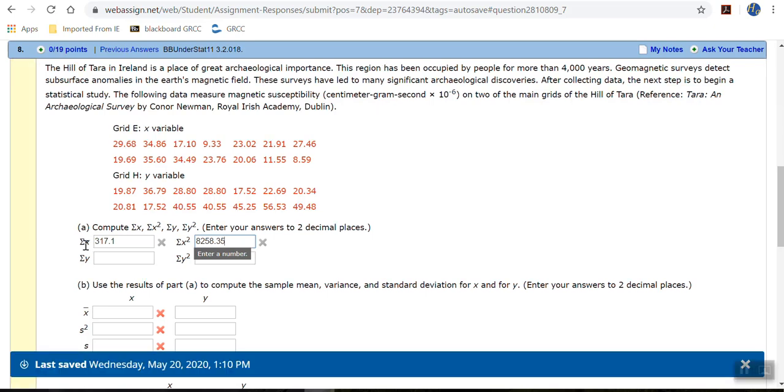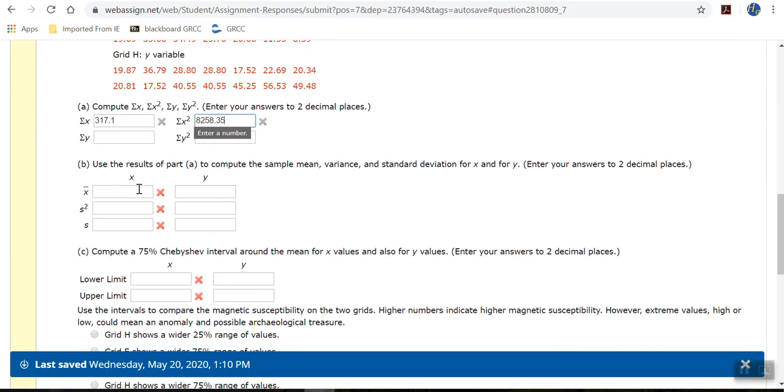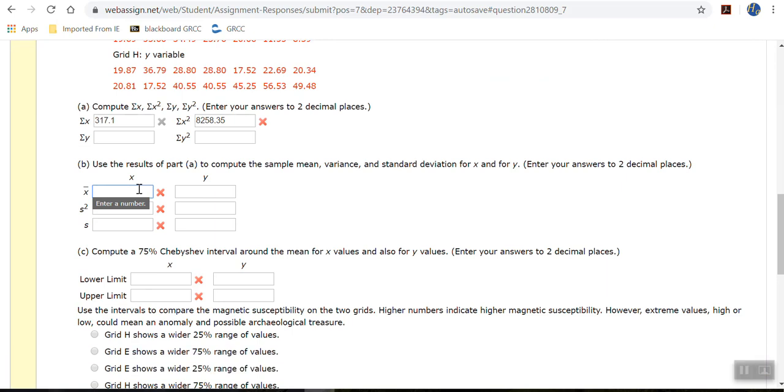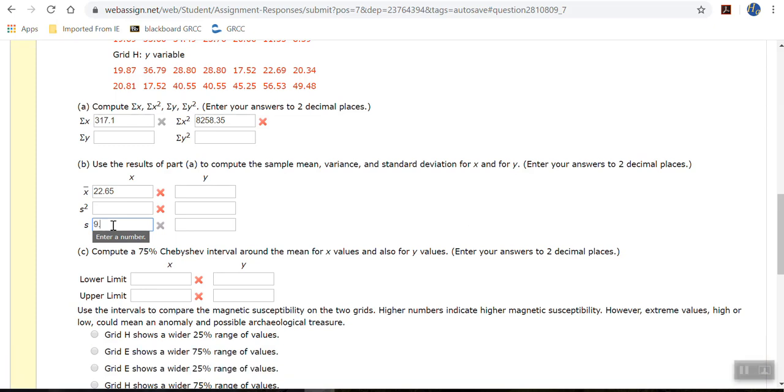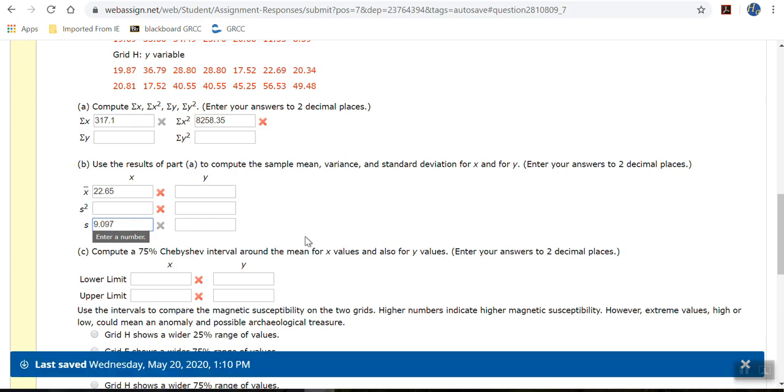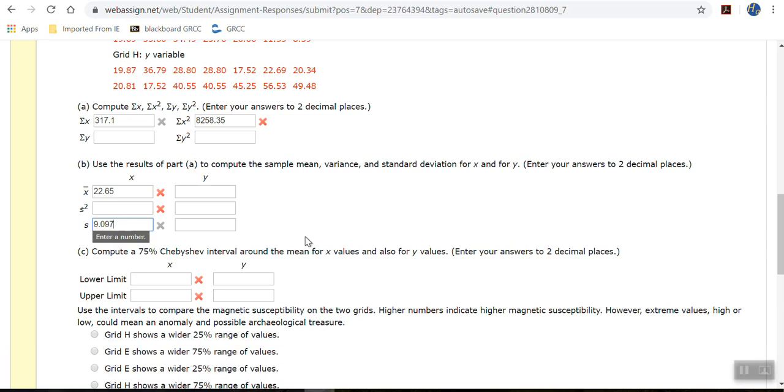And then my x-bar is 22.65. And my standard deviation is 9.097, right? But I'm supposed to round that to two decimal places, so that would be round the 9 to a 10, so 9.10. 1, 0.